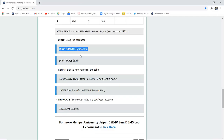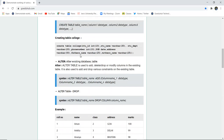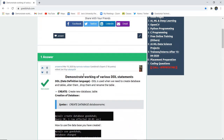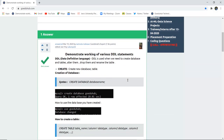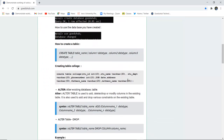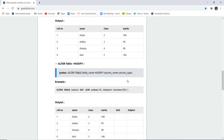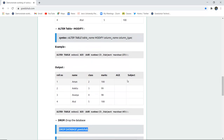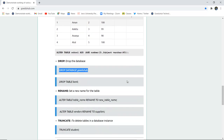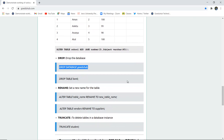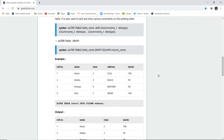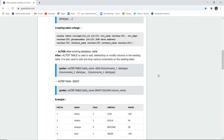In this video, we have described more elaborately the demonstration and working of various DDL statements: the CREATE statement, ALTER statement with add and drop column options, DROP statement, RENAME, and TRUNCATE statement. For more queries, we will look into other videos. Thank you.